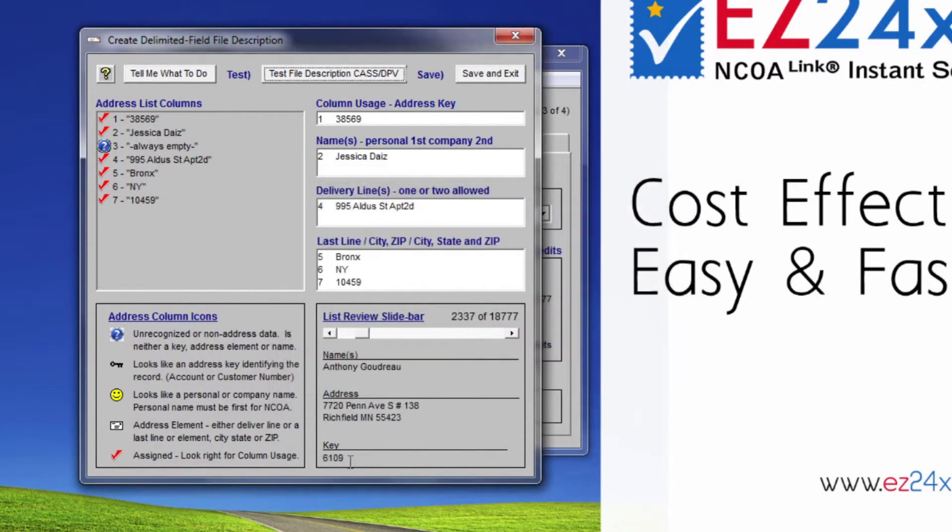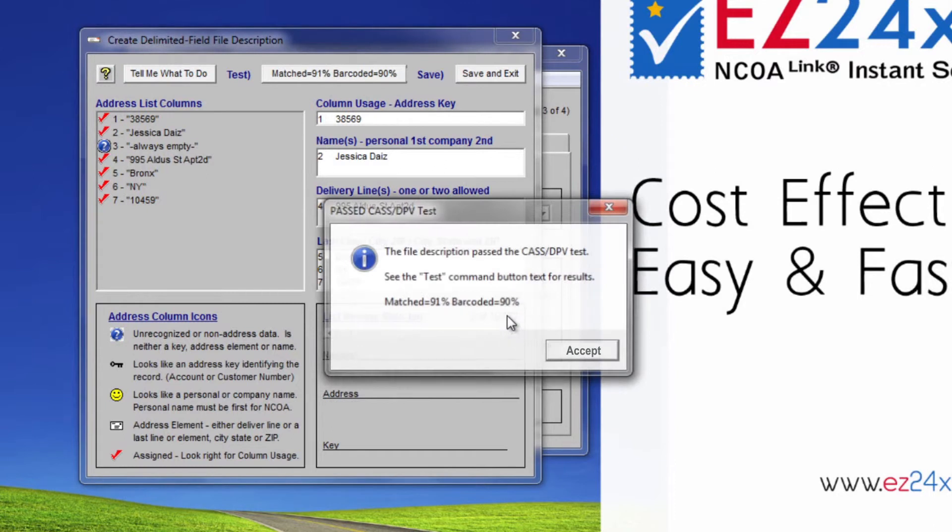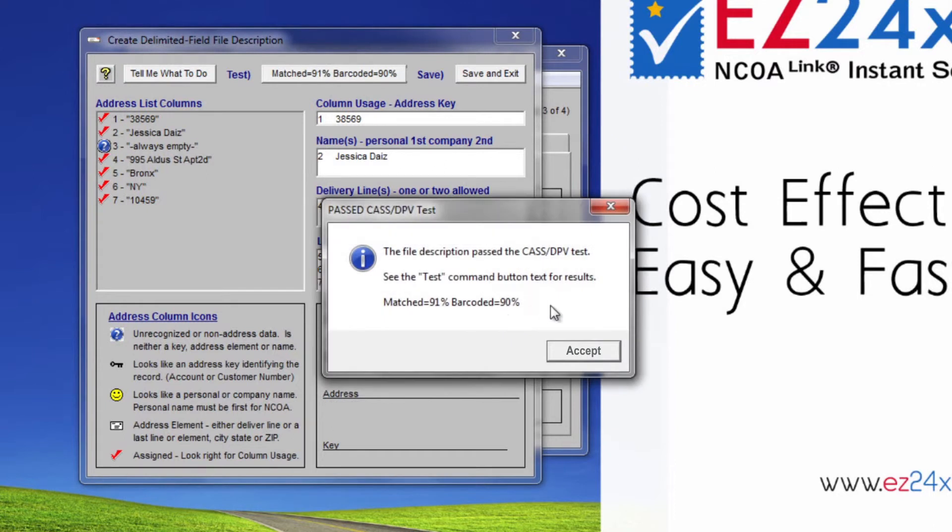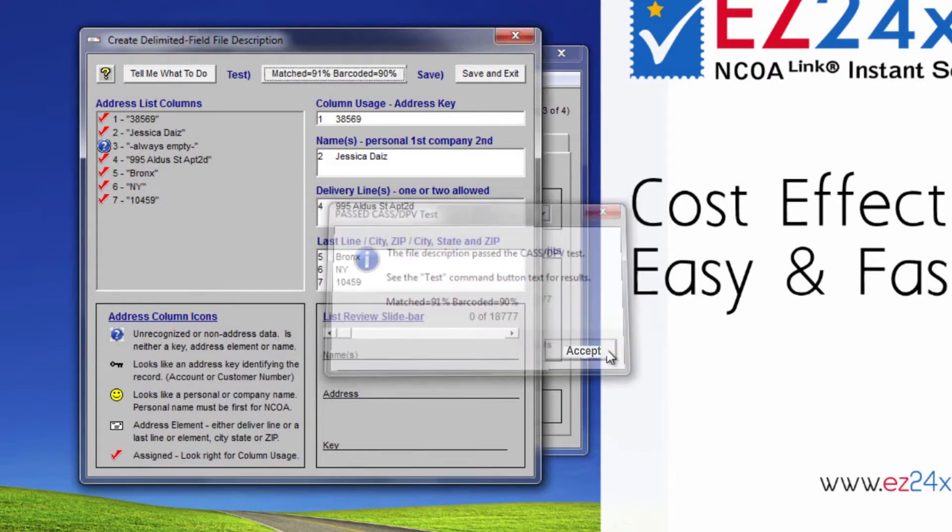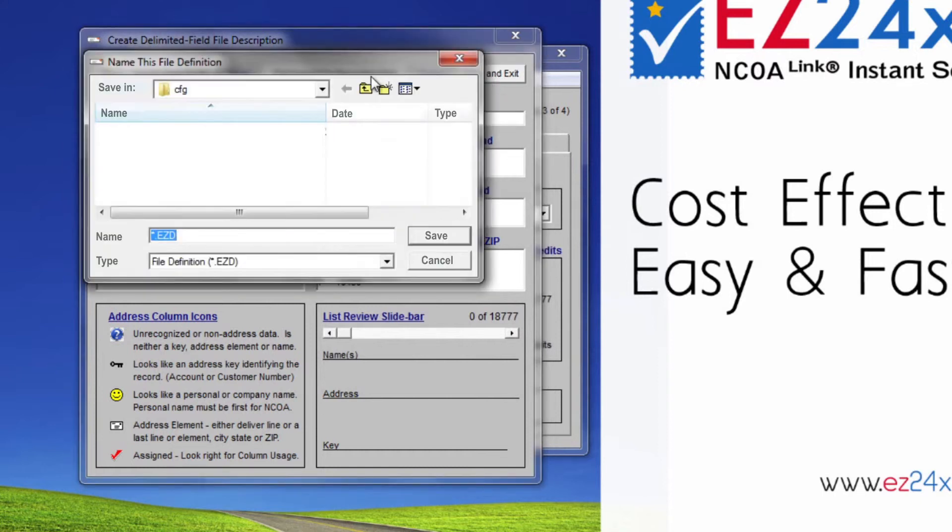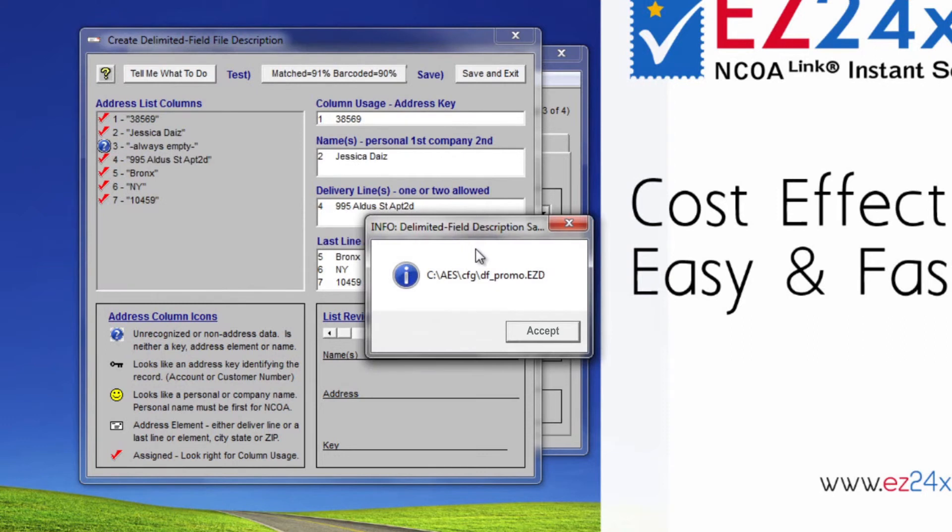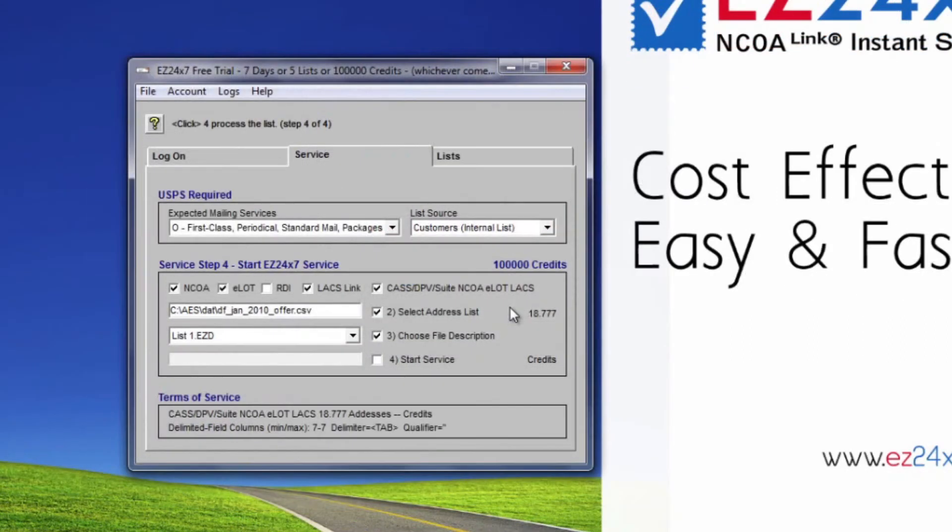If test results are less than 85%, EZ247 requires your approval. Once the test is complete, click save and exit and give a meaningful name to the list if you expect to need it again, or Temp to avoid accumulating one-time use file descriptions. We are naming this description DF_promo for delimited field promo address definition. Do not attempt to change the location. File descriptions and other site configurations are saved in the C:\AES\CFG folder.